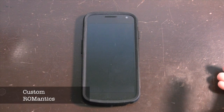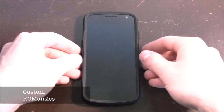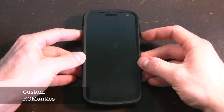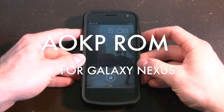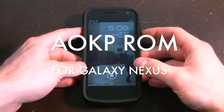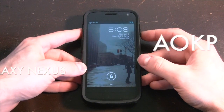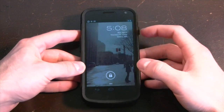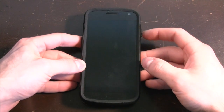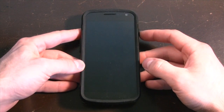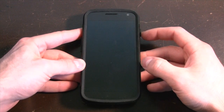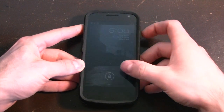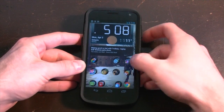Hey everybody, it's Daniel here for Mobile Syrup, and this is the second installment of our custom ROMs feature. In this one we are looking at the AOKP ROM for the Galaxy Nexus, also known as Android Open Kang Project. This is a very popular ROM that has blown up in recent months. It's now available for 20 devices starting with the Galaxy Nexus.